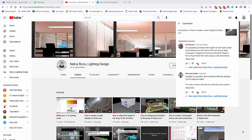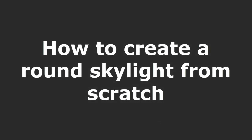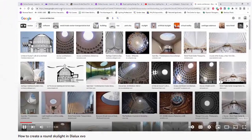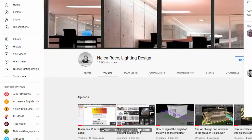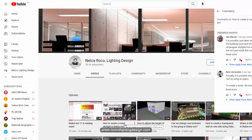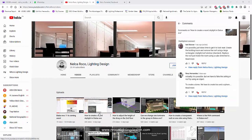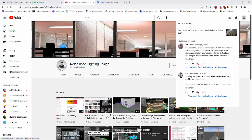Good day everybody, this is Nelka Rojo again. Four days ago I posted a video about circular skylights which are not available in Dialux Evo right now, and I received comments from lots of lighting designers all over the world. They suggested that it is possible — you just need to do it manually.